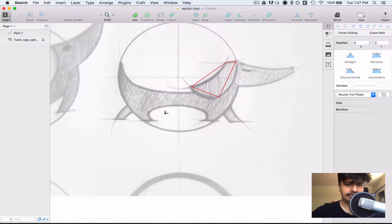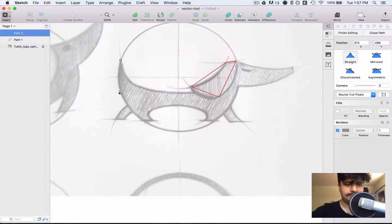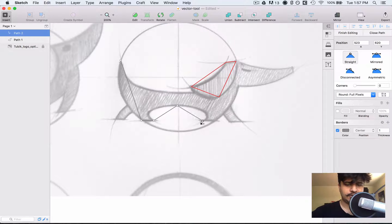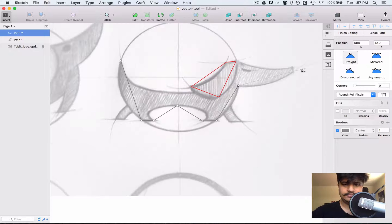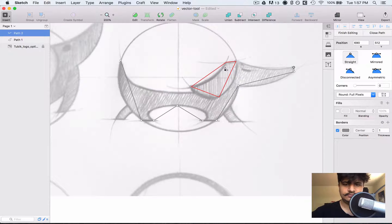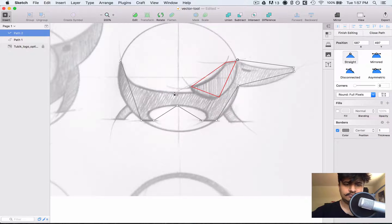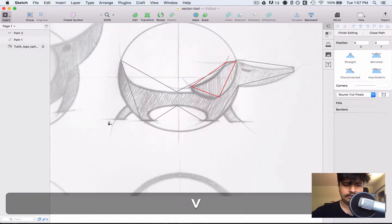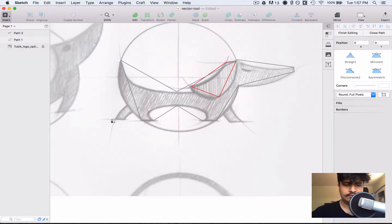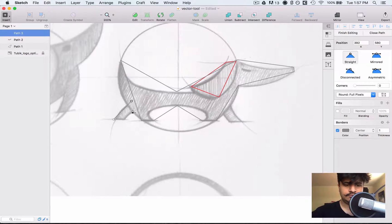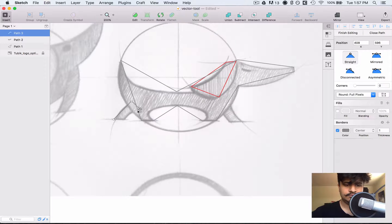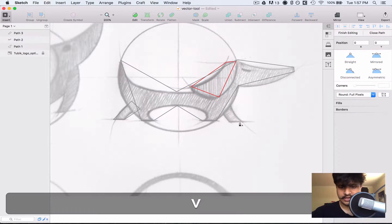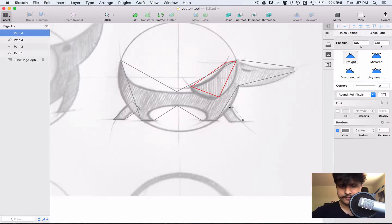Also you'll notice that I'm kind of separating out the shapes where it's possible. And then we need, and one more, one last one right here.